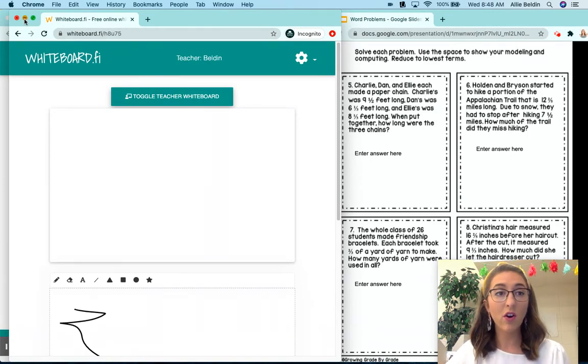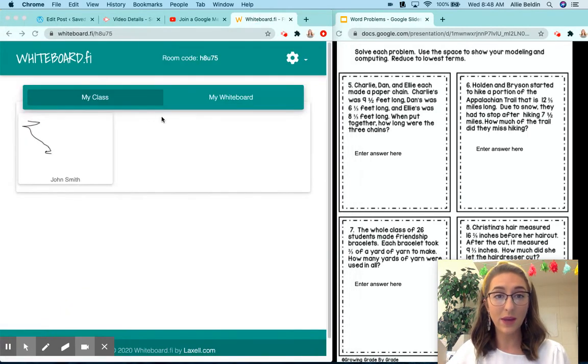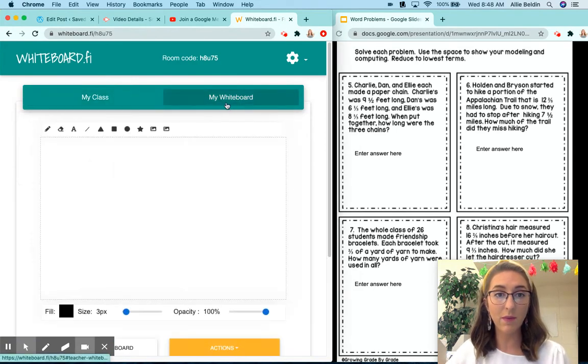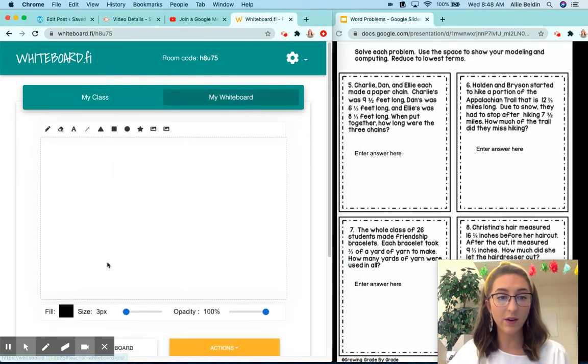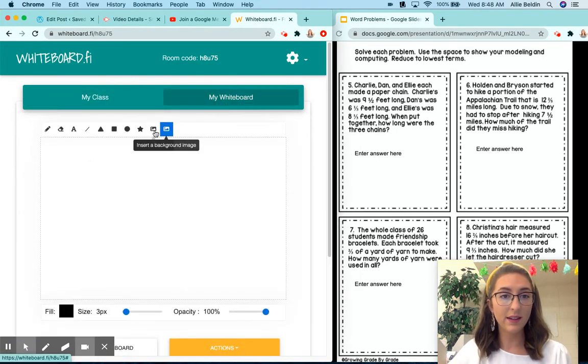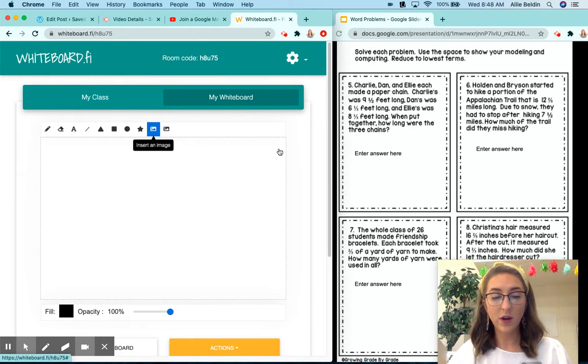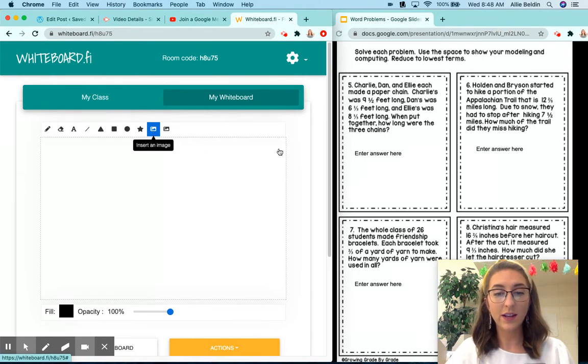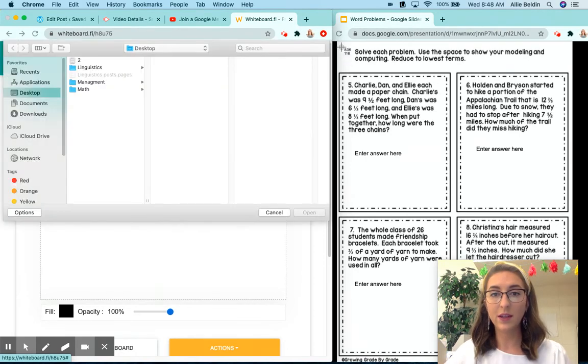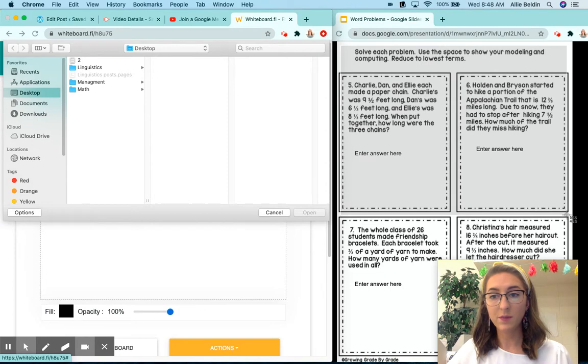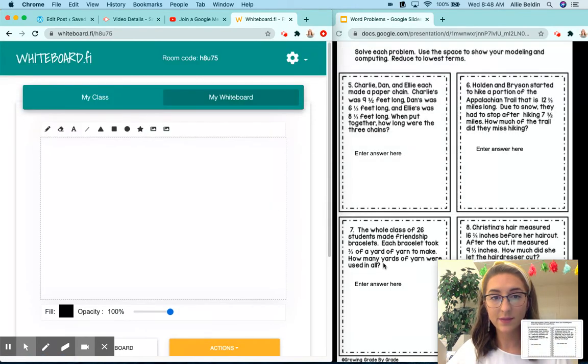You can also add a picture, which I really like. If you click on my whiteboard and then click insert an image, this is where I like to insert an image of something that we're working on in class.